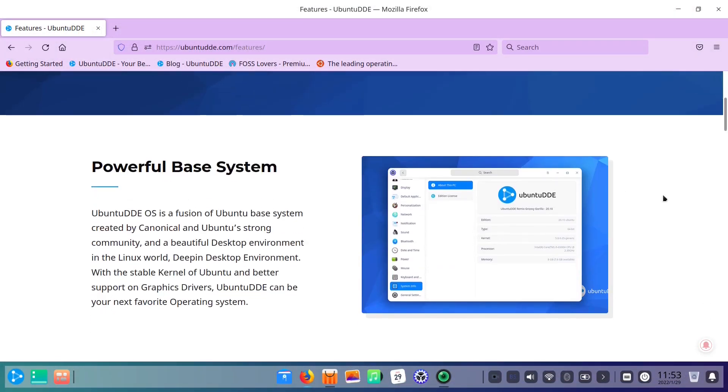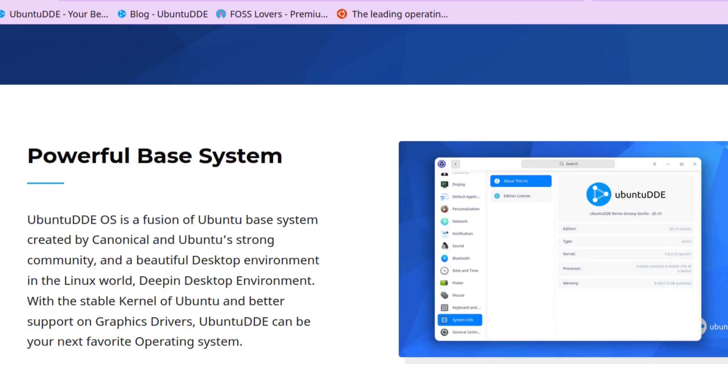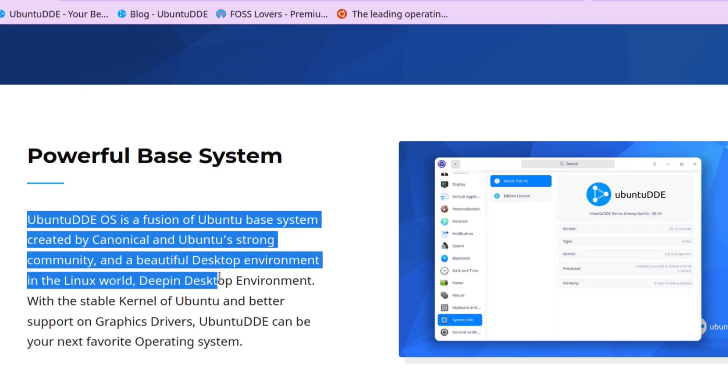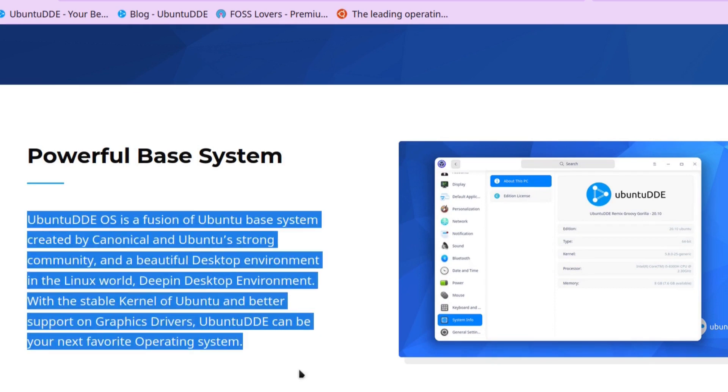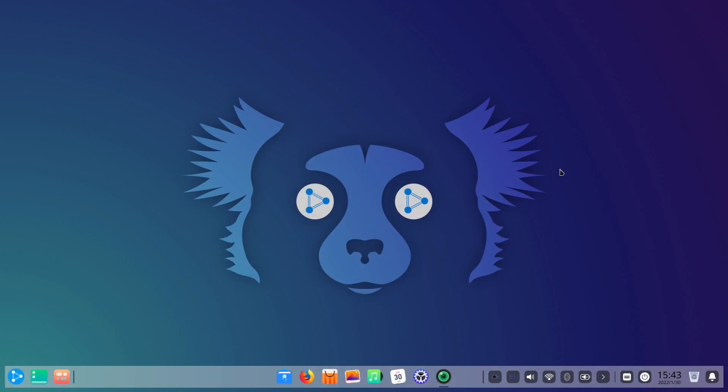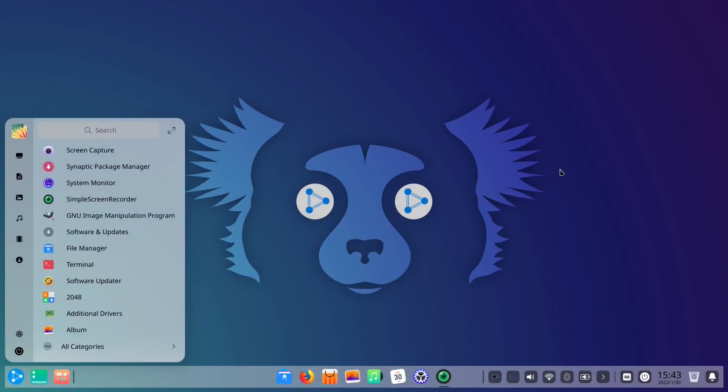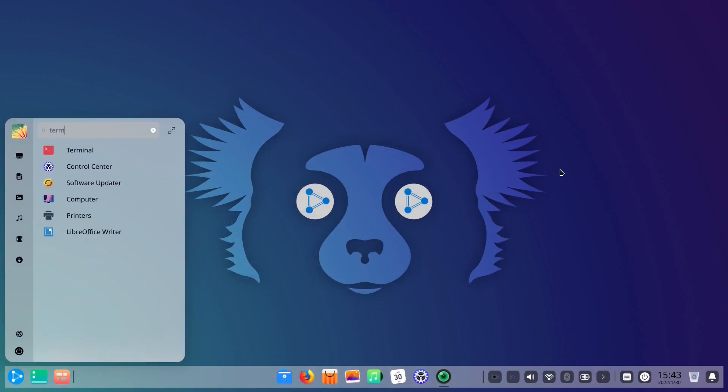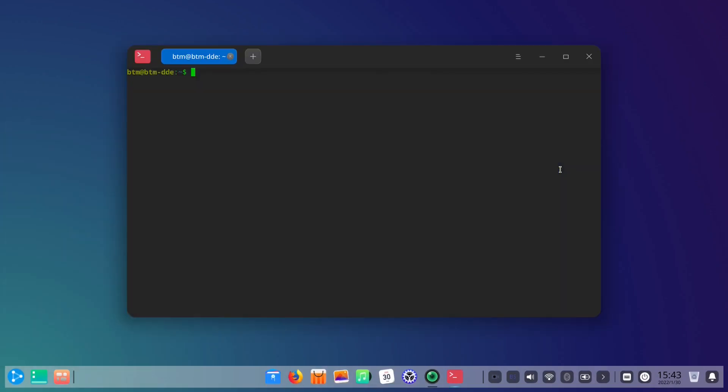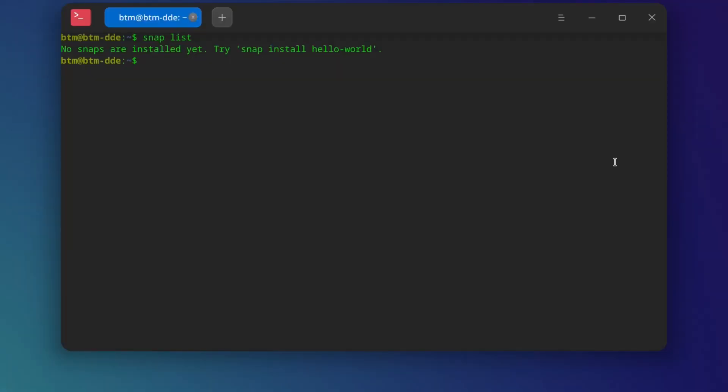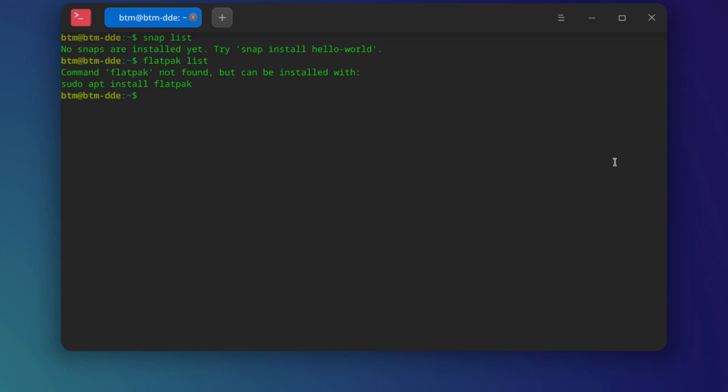On the official Ubuntu DDE features page, it's said that Ubuntu DDE is a fusion of the Ubuntu-based system and Deepin desktop environment. Users also have the Snap platform at their disposal. If you check it out in the command line, no snaps are pre-installed, but the platform is there and it's available. Flatpak support is not installed by default in Ubuntu DDE.